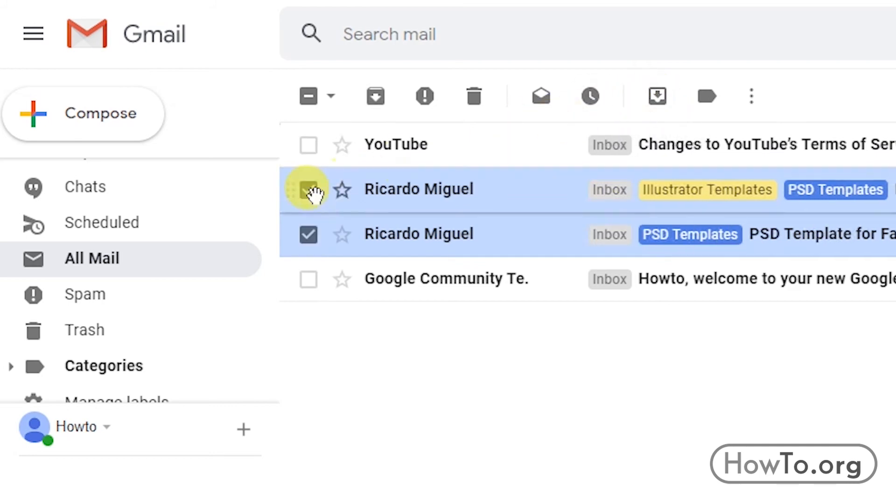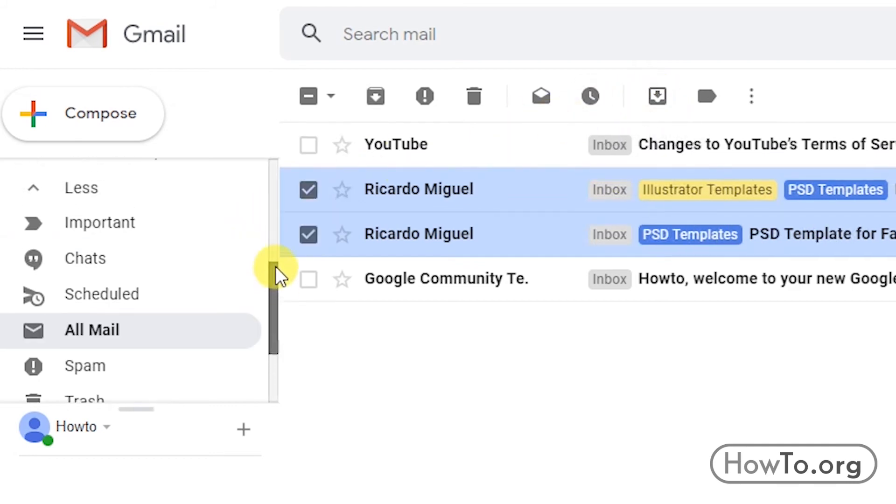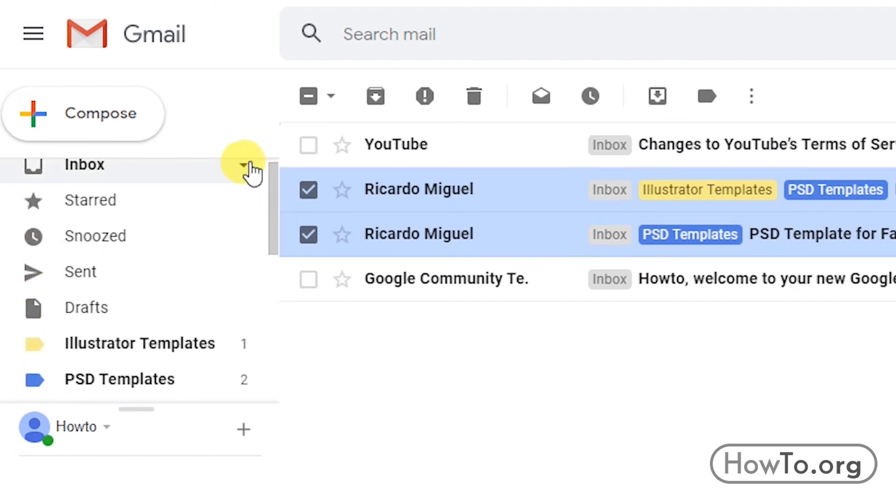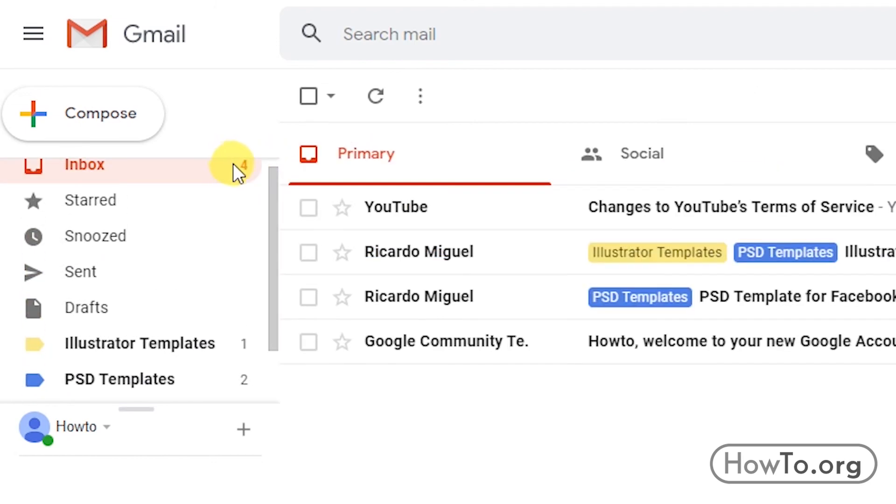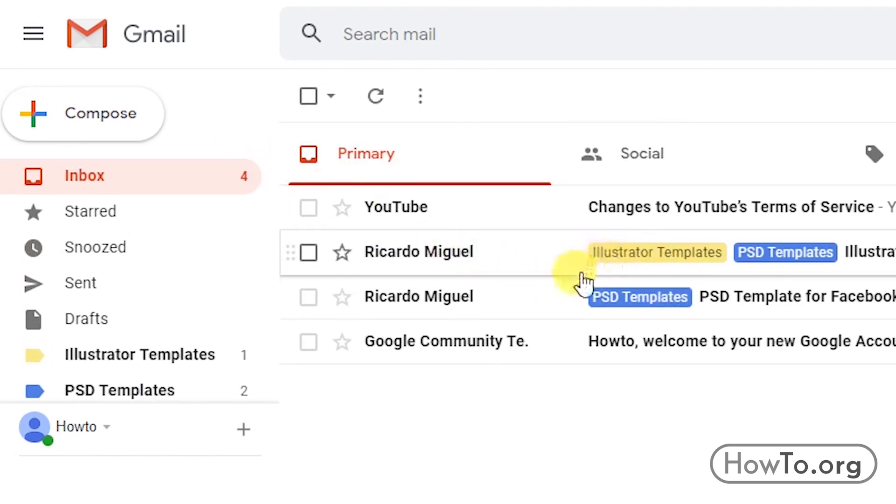Now, we can go back to Inbox to check. As you can see, the emails are here again.